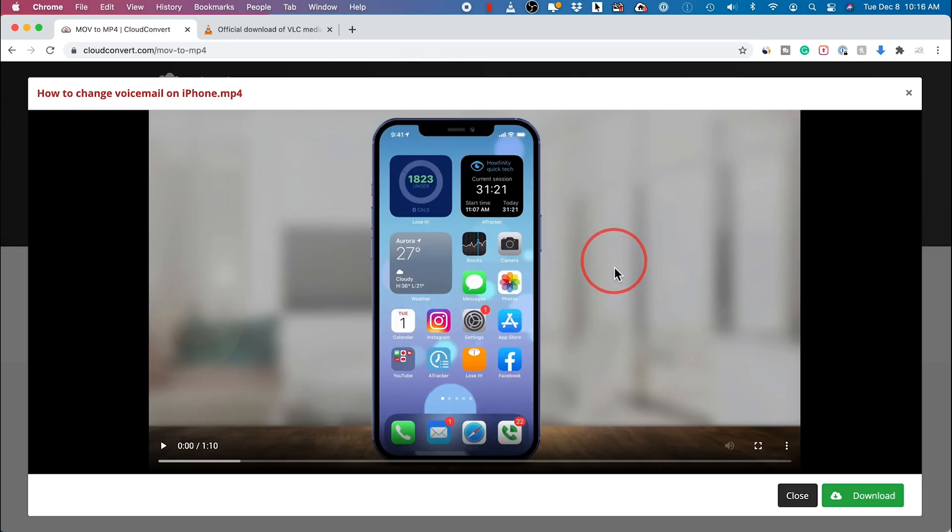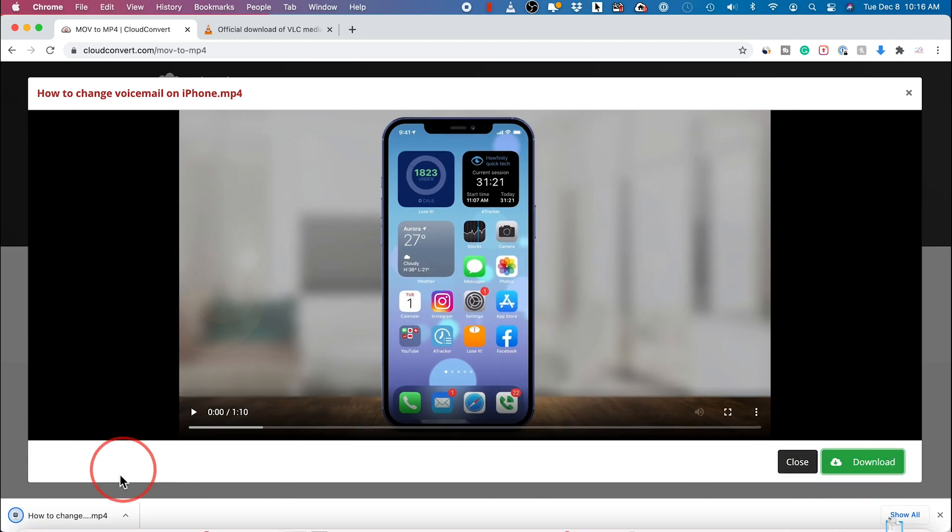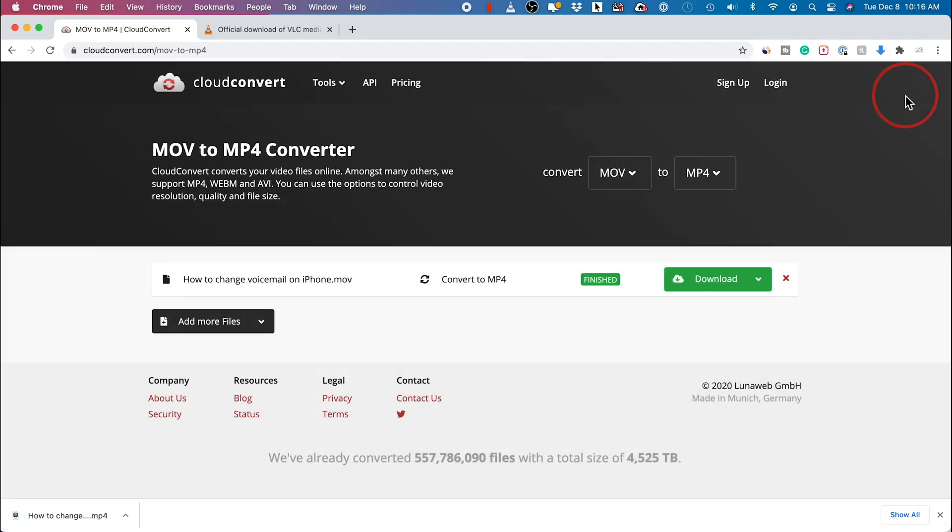When it's done it will open this window here and you could just press download right here and it would download it to your computer's download folder. This does have however a file size limit, so if you don't want to pay for the upgrade, try the second option.